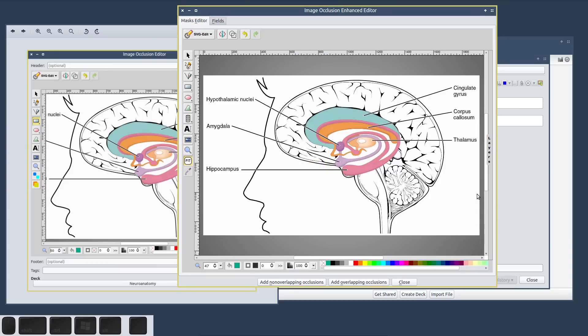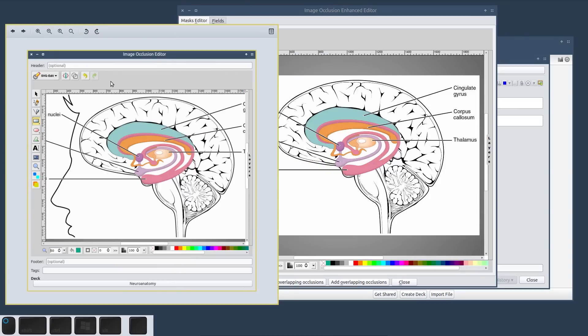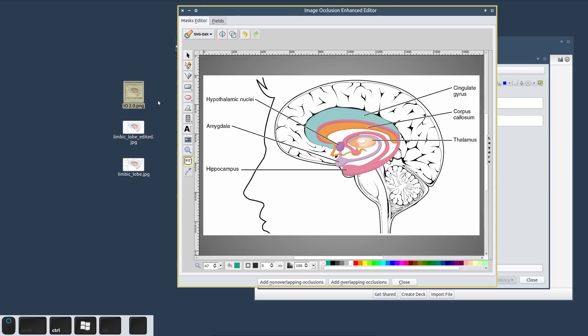Alright, so that's it for the introduction to Image Occlusion Enhanced. I hope this served as a good overview and that you now have a good basic understanding of what image occlusion is and how it can help you. The next videos will cover the installation, the use, and the customization of the add-on. Until then, thanks for watching — I wish you good luck in your studies and I hope to see you soon. Bye!